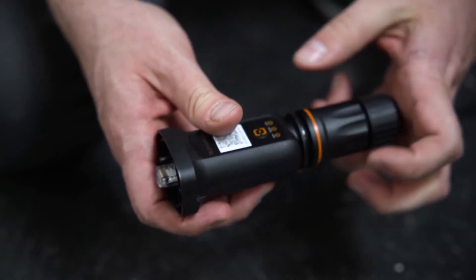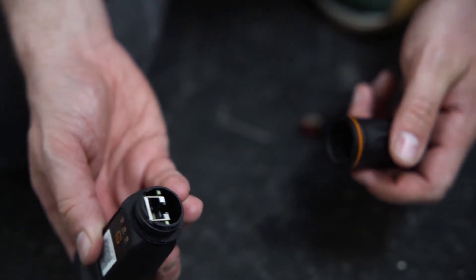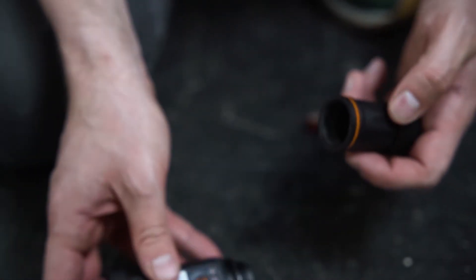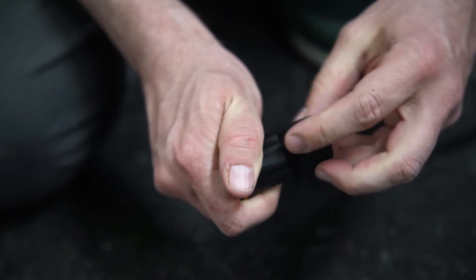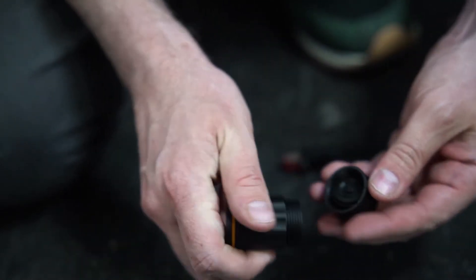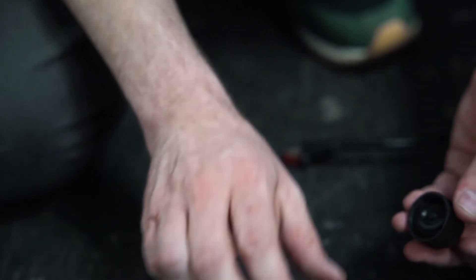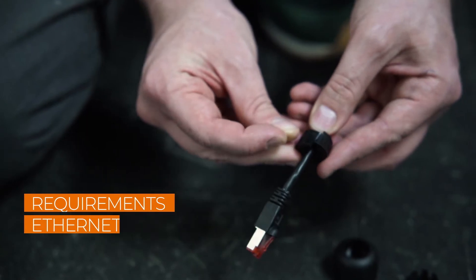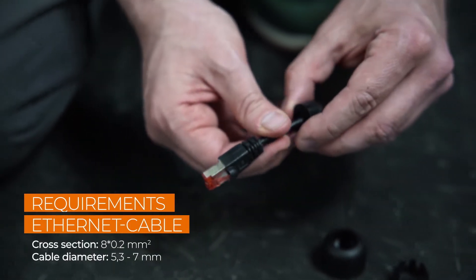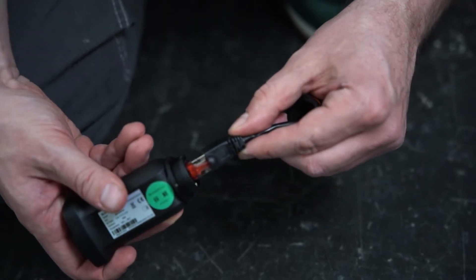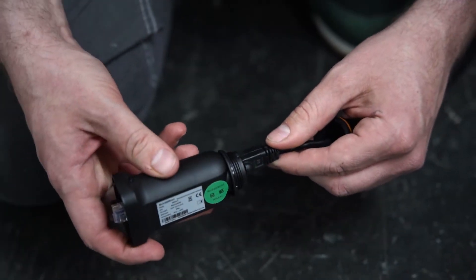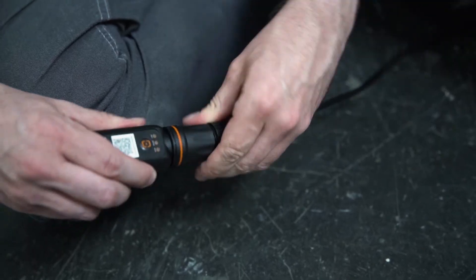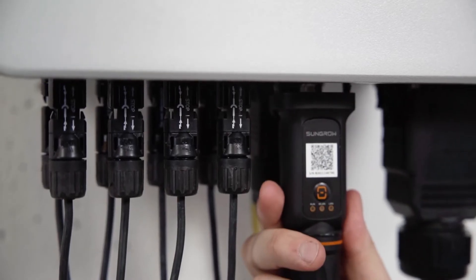After the installation of the inverter, the only required step for the commissioning is the connection via the Ethernet cable. Simply unscrew the swivel nut from the Ynet S and thread the network cable through it. Insert the RJ45 plug into the plug connector until you hear a click. Screw everything together and plug the device in.